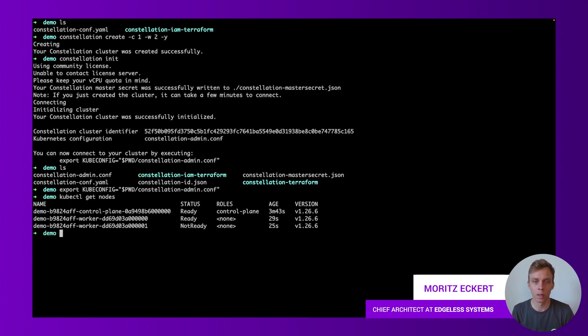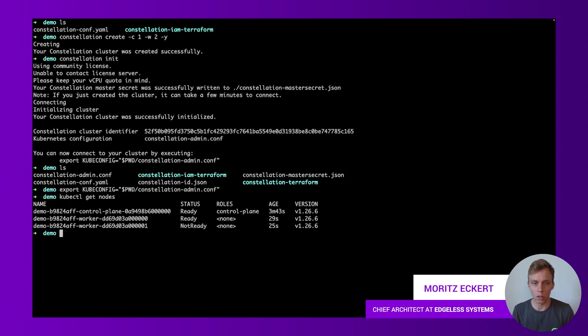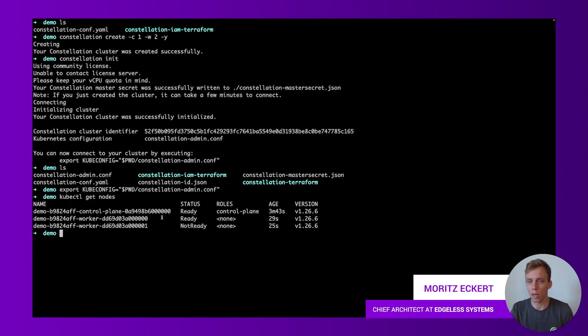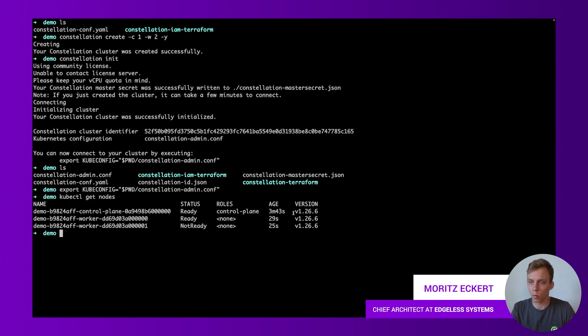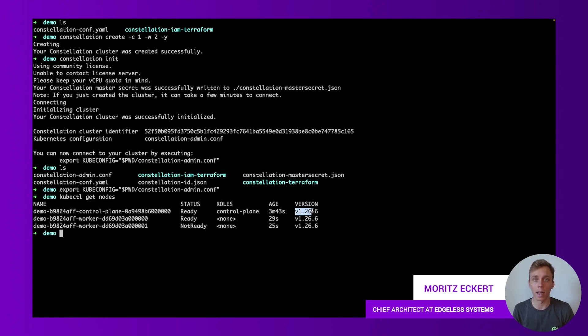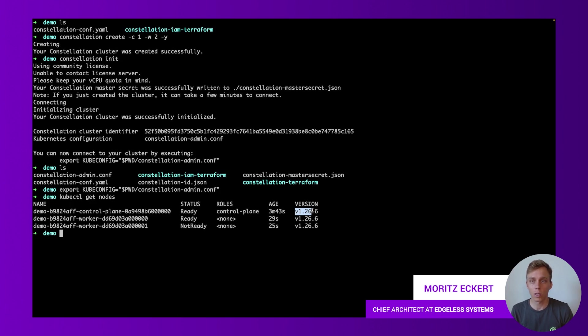Then we can use our kubectl tool for interacting with this cluster. Here we can see there are three nodes, two are already ready, one is currently joining, not ready marked yet. But that's it, we have created a Constellation cluster with version 2.91 and Kubernetes version 1.26 and we are now ready to go ahead and use and deploy our application into that cluster. Thanks a lot for watching, that's it, see you in the next video.